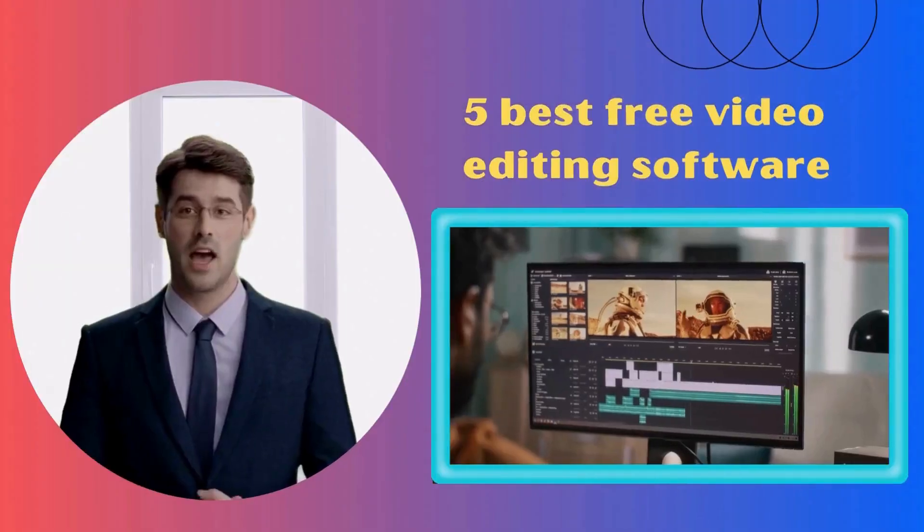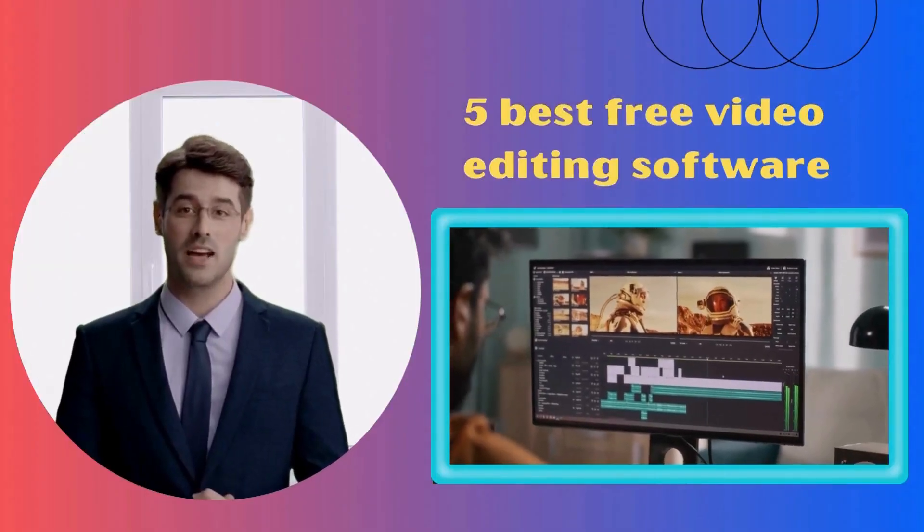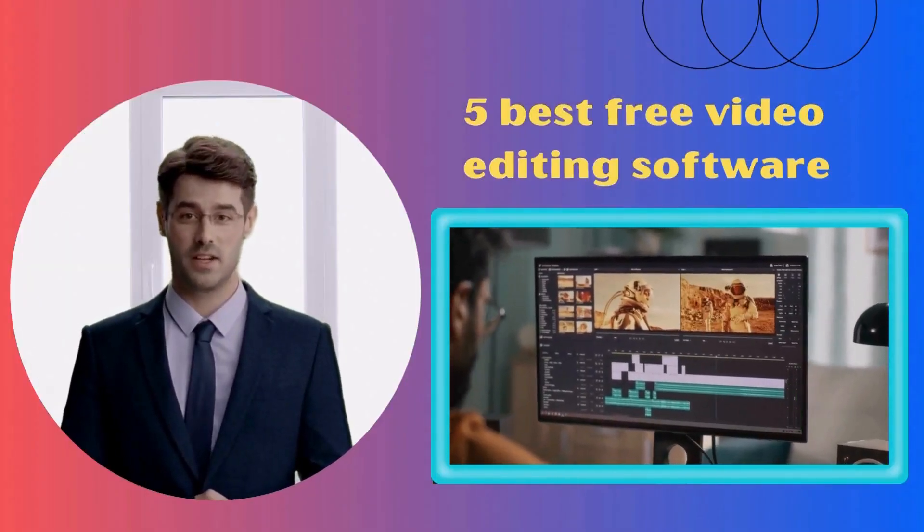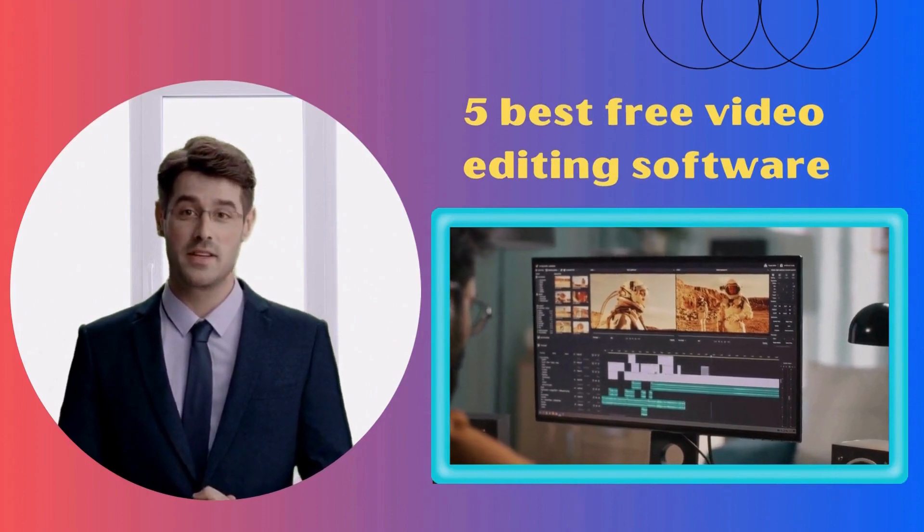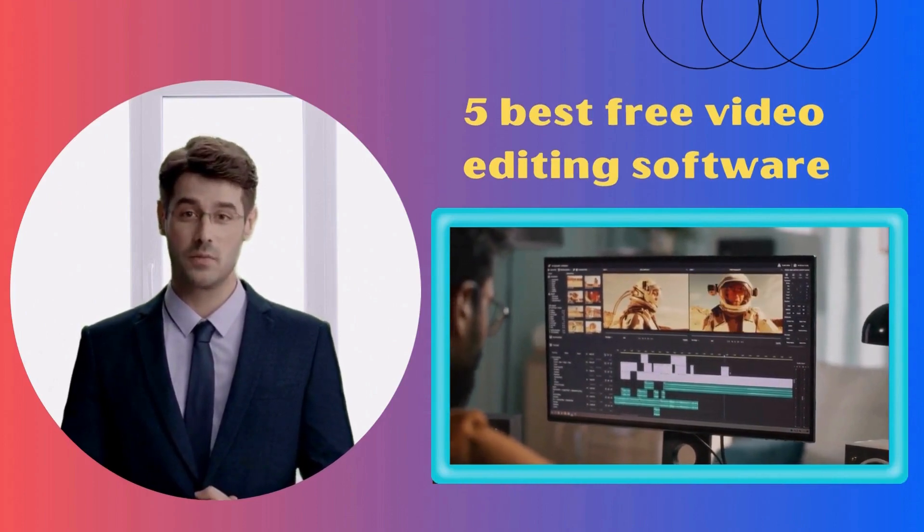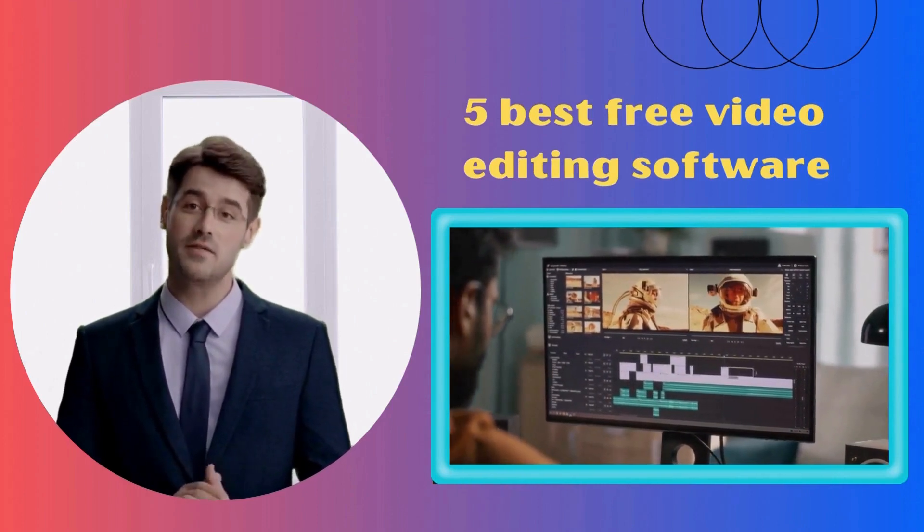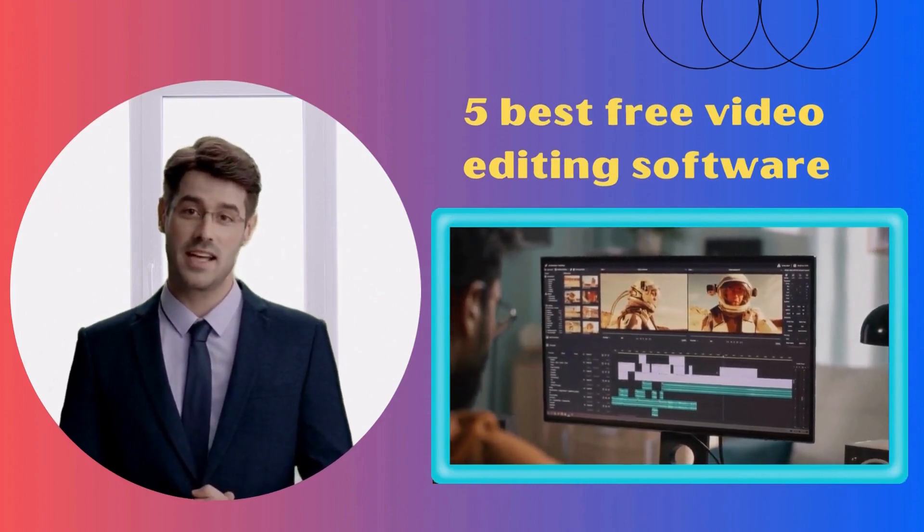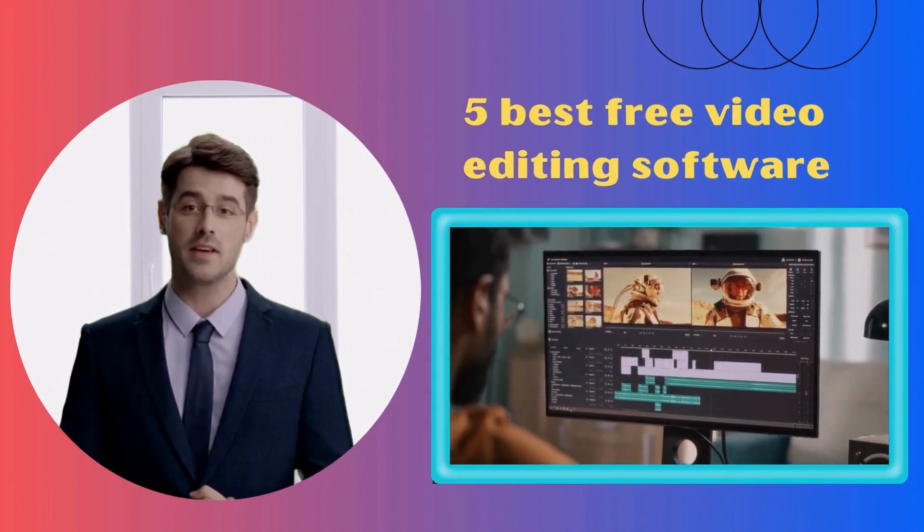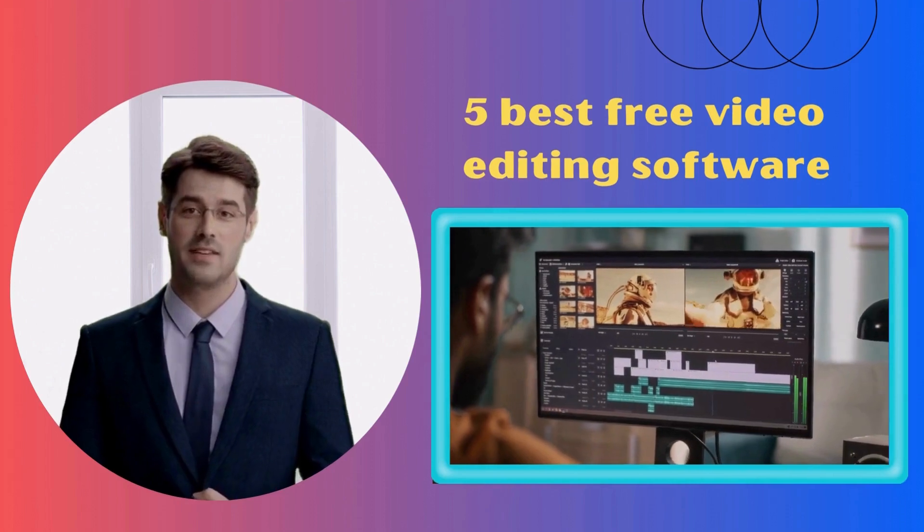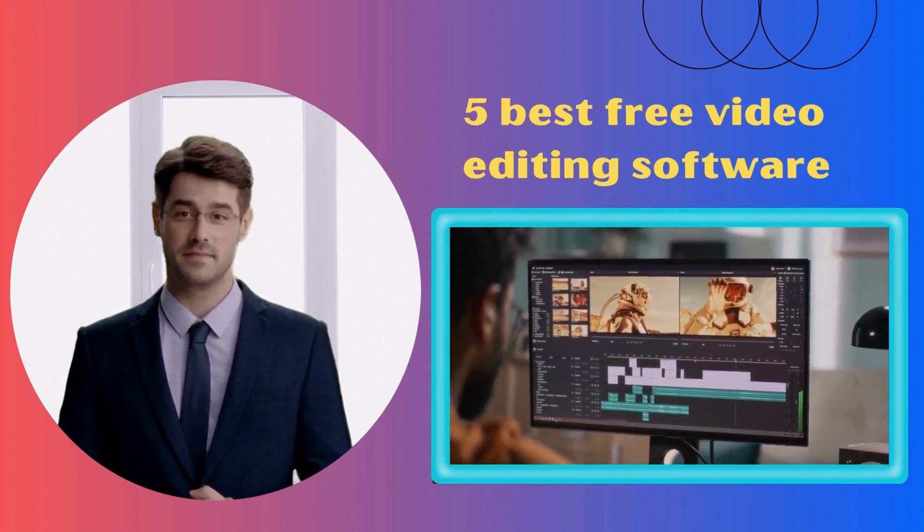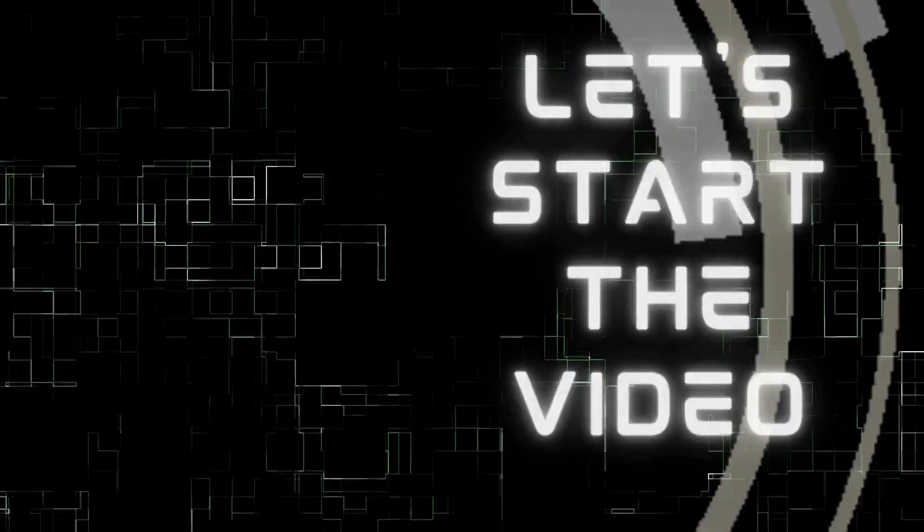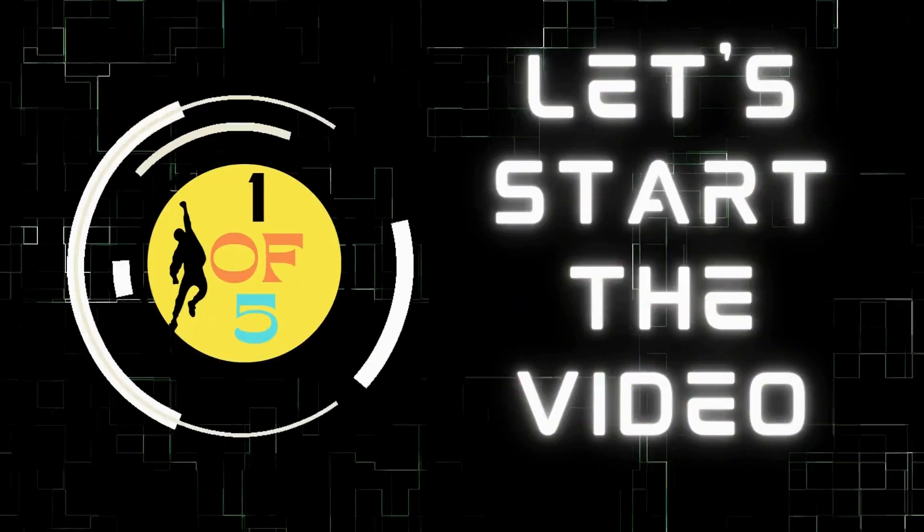In this video, I'll show you the 5 best free video editing software that you can use. Whether you're a beginner or an advanced user, these tools will come in handy for your next video editing project. Let's start the video.